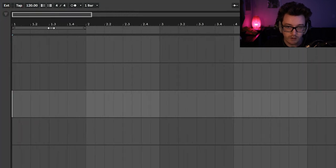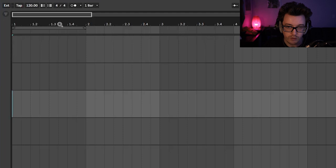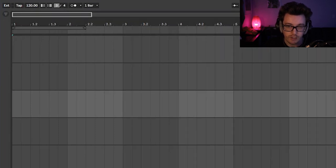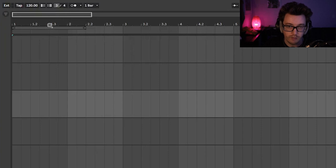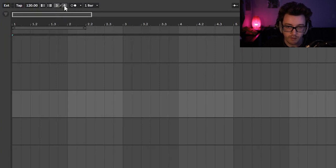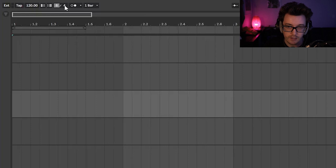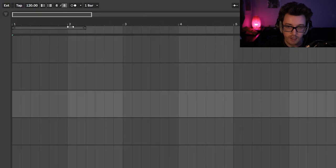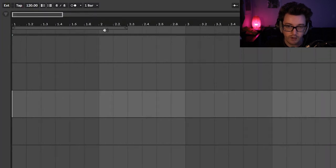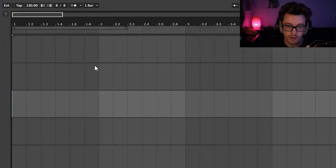So if I zoom in, you can see that there's one, 1.2, 1.3, 1.4. And then if I were to go and change this to say three four, now there would be three beats within this bar. Another common one is six eight. And so there'll be six beats inside of a bar and so on and so forth.